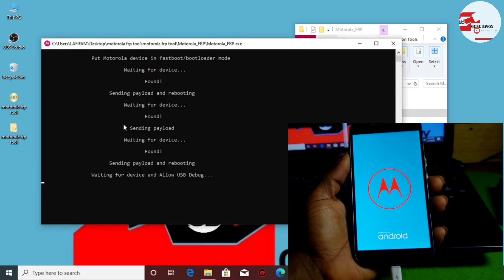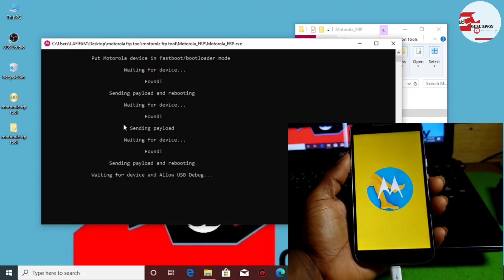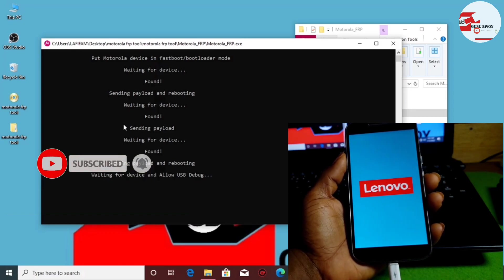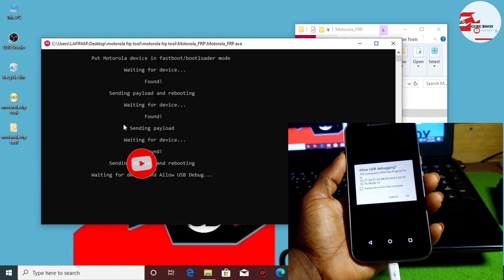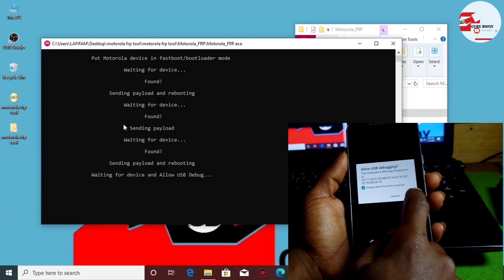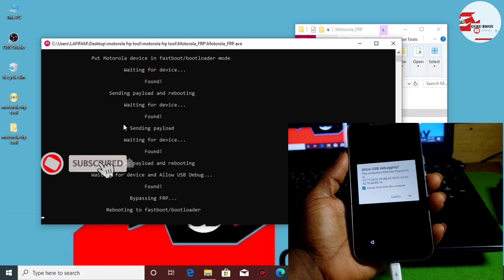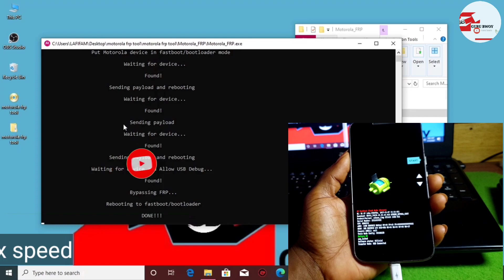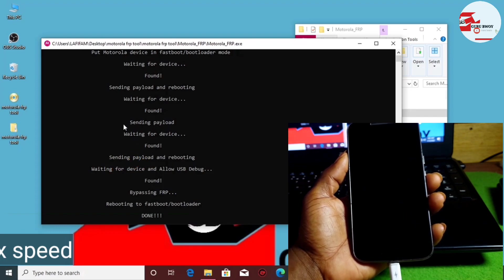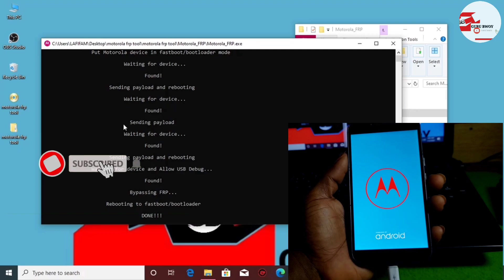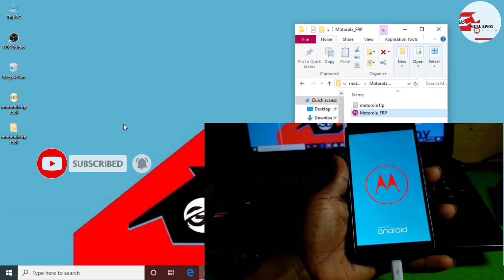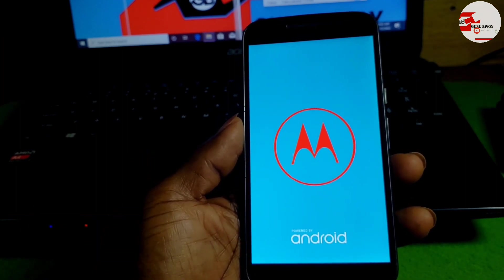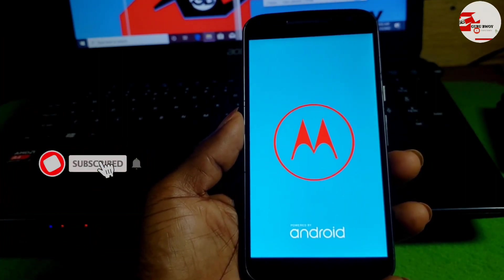It now says 'Waiting for device' and prompts us to allow USB debugging. Click OK to allow USB debugging on the Motorola device. It now says 'Bypassing FRP done' — we have successfully bypassed the Google account lock. Let's switch to the device and confirm that the Google account has been bypassed.